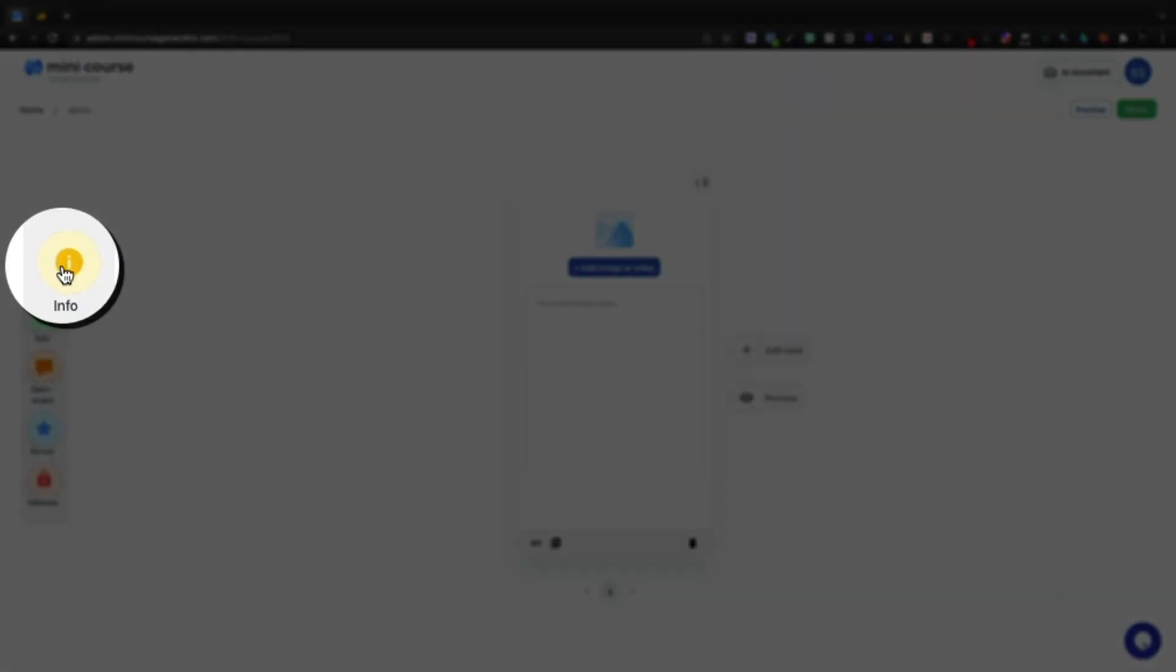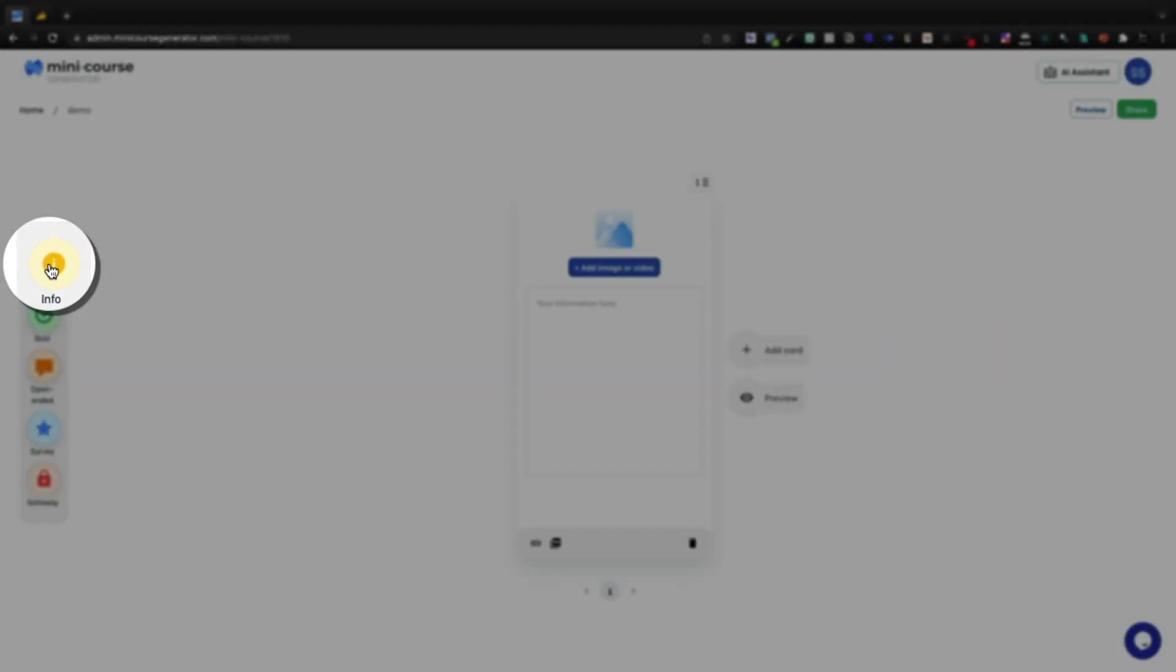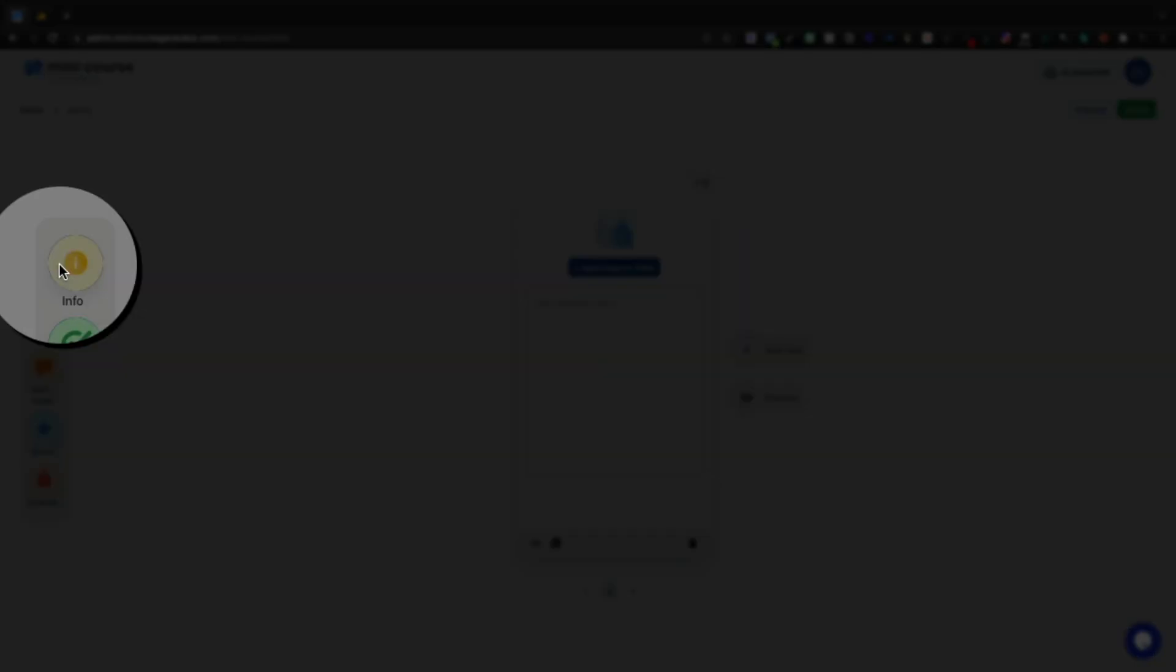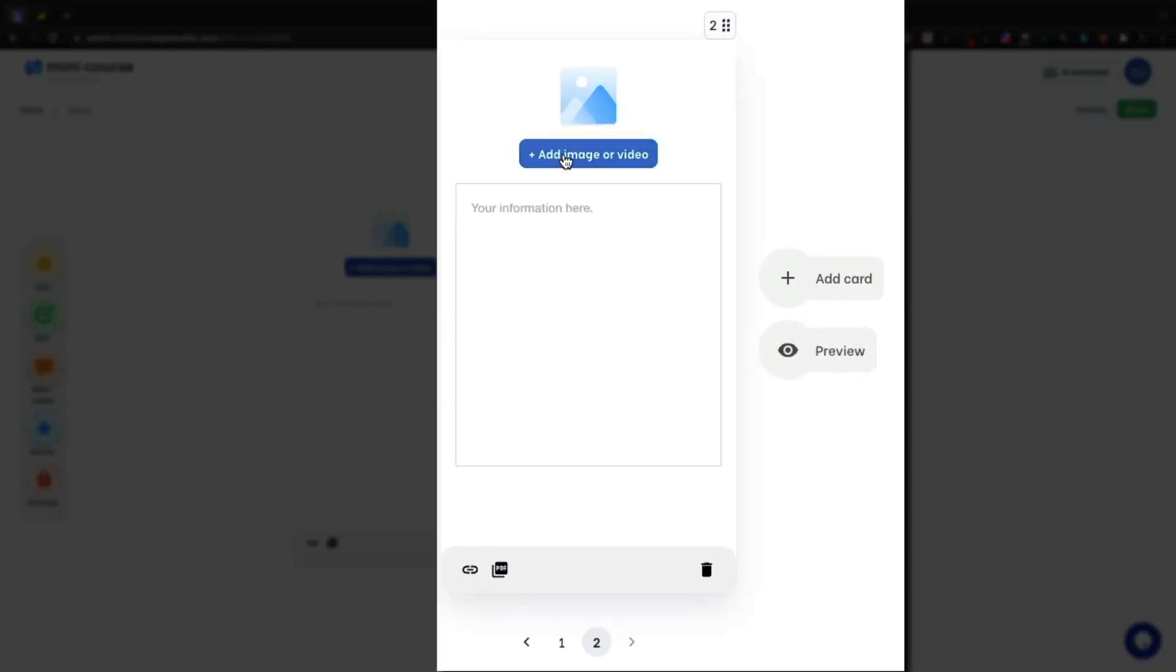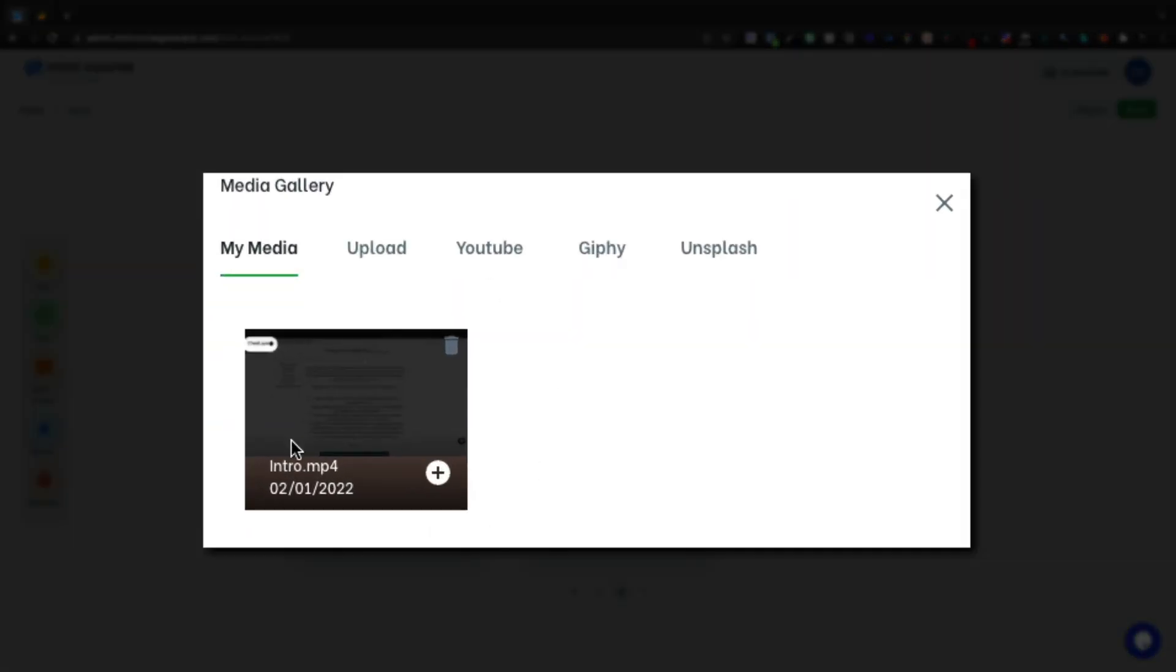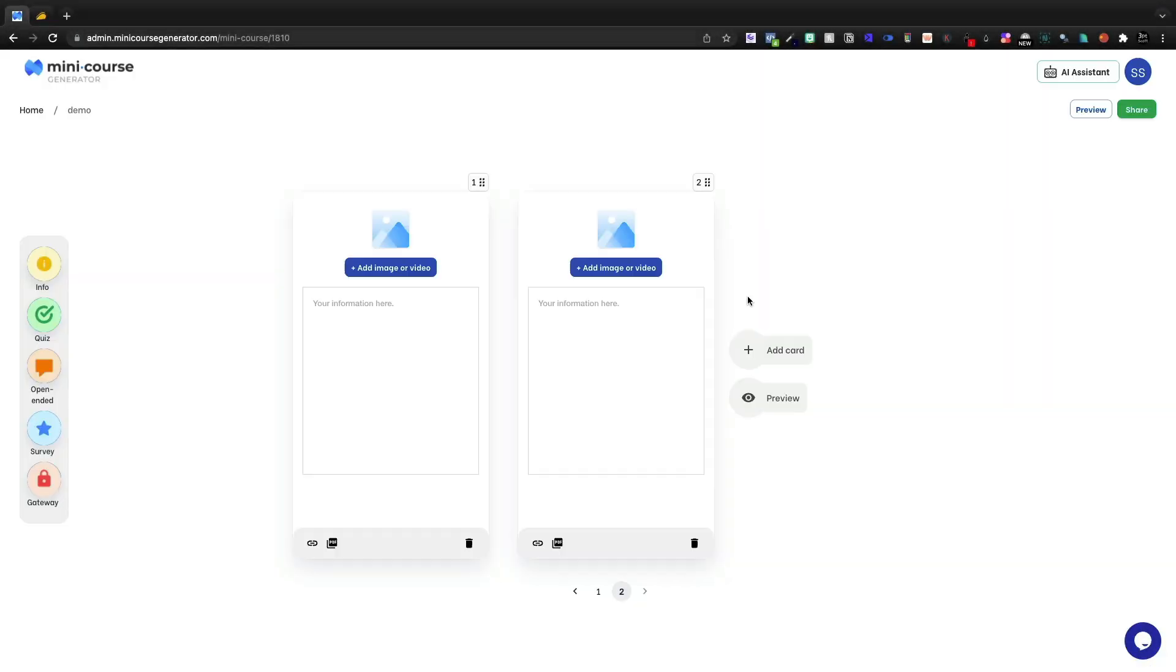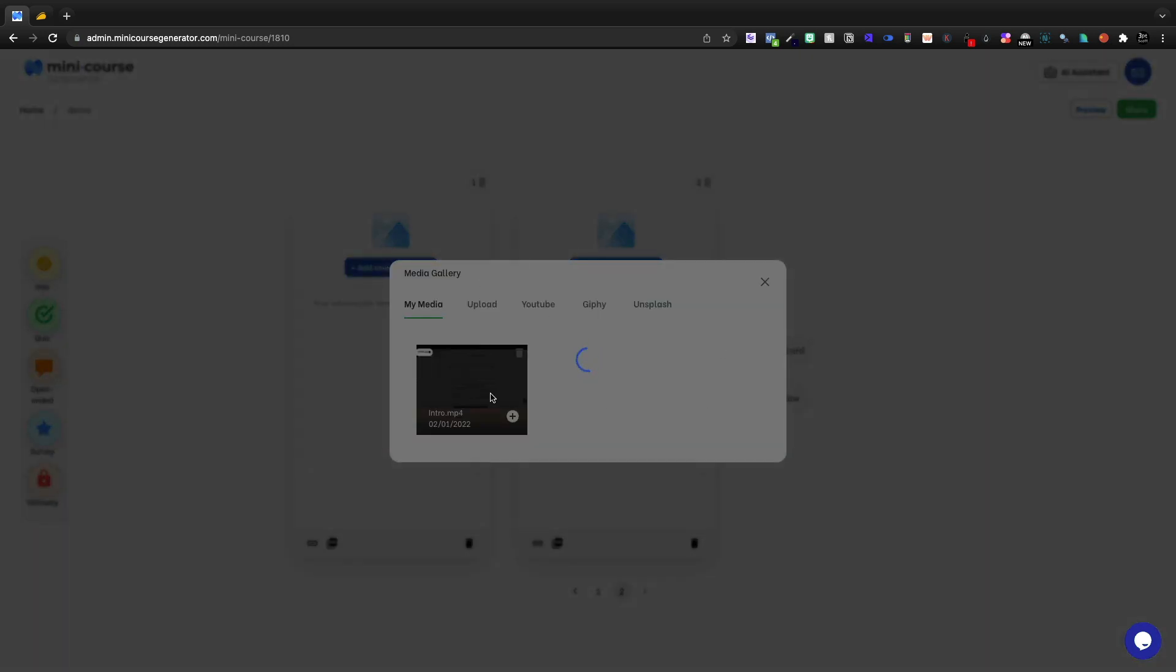I'll show you the AI assistant generated courses here in a little bit, but first and foremost, we have the info tab. If I click info, it's going to add another card. On the card, I can add an image for the video. I can upload my own content. Here we see I can do 25 megabytes, MP4s, JPEGs, PNGs, GIFs, whatever file you need to upload.